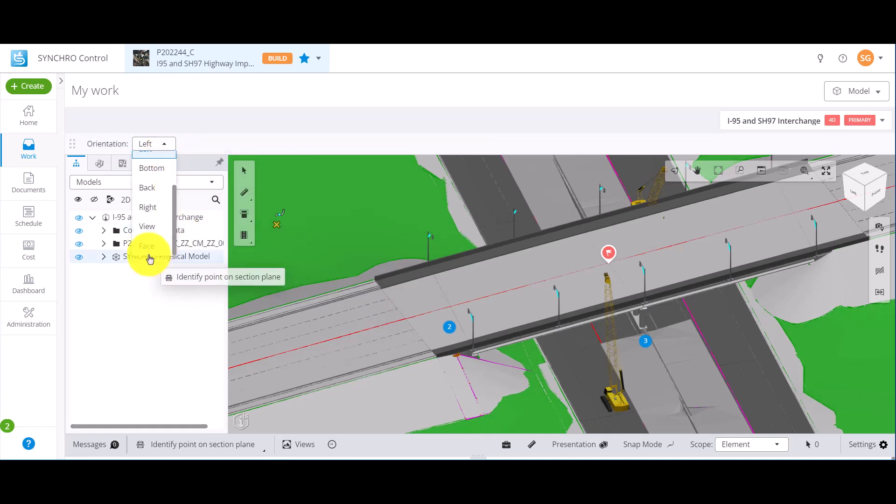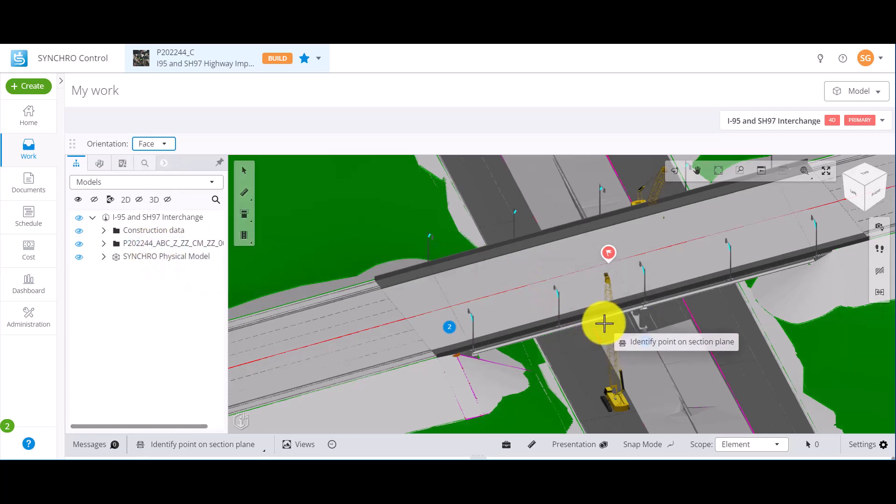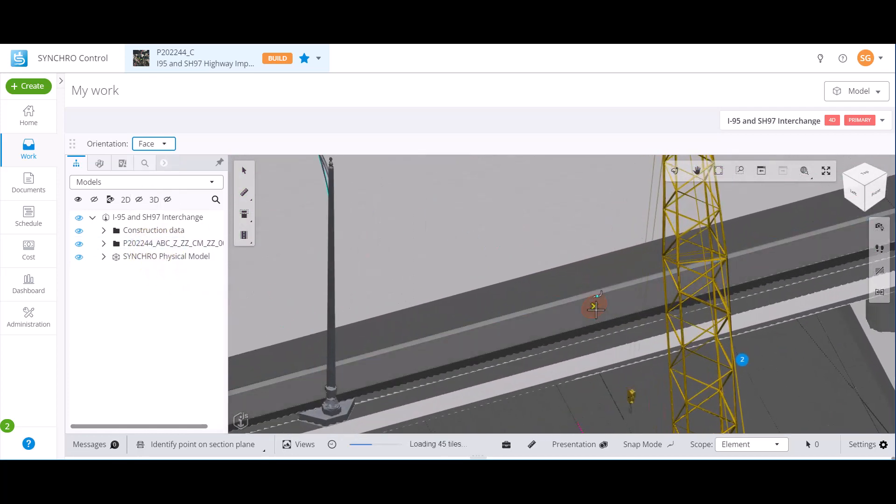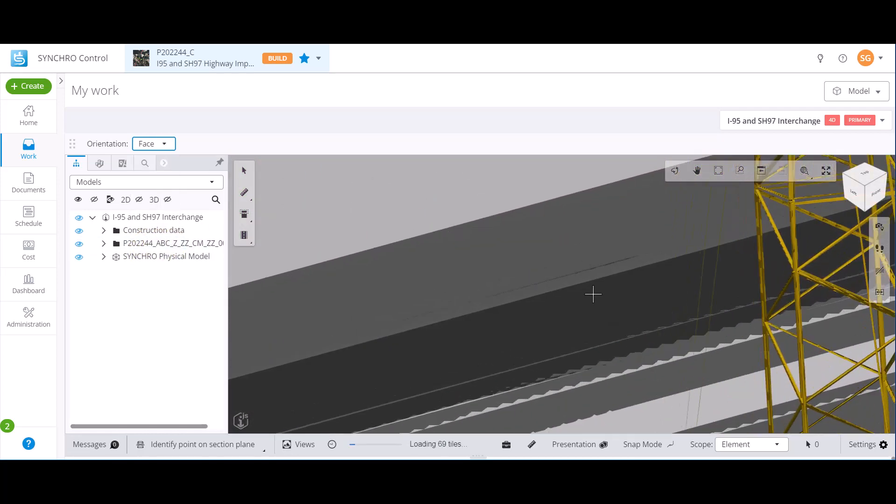When the orientation setting is set to Face, the section plane's orientation will follow the red plane.